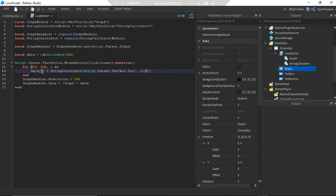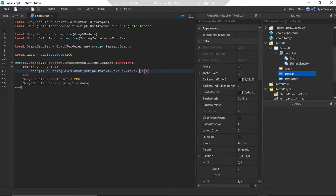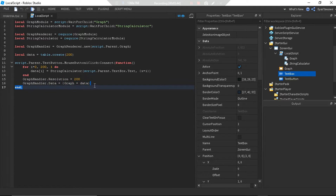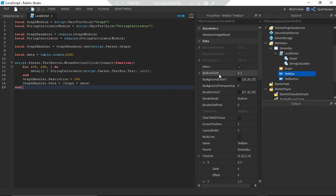Data at index i equals the value of string calculator with the formula from the text box, and a local variable x which equals i. Then graph handler dot resolution equals 200 — same as the element count for maximum resolution. Graph handler dot data equals a table holding graph equal to the data we created. It's so simple.